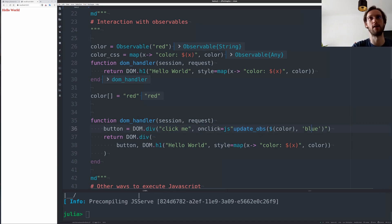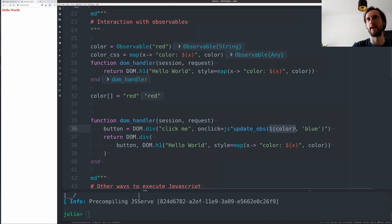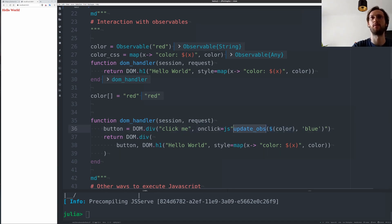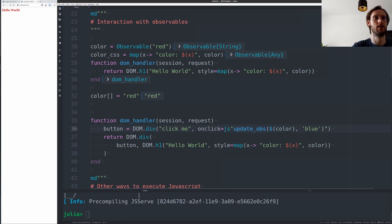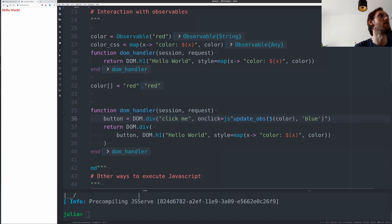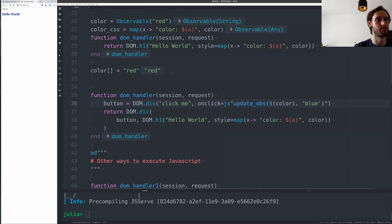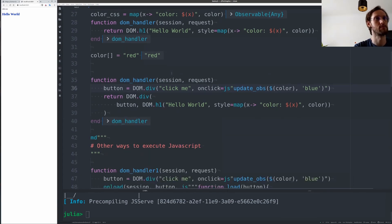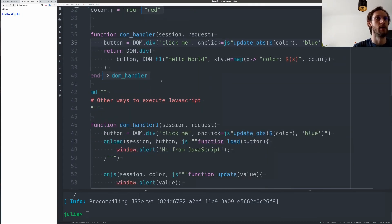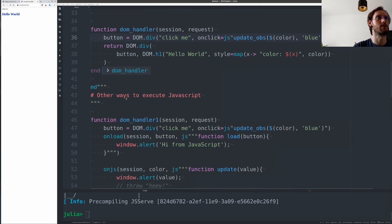And how the updating works is that we can splice in any Julia observable in this expression here, and then we can call the JavaScript function update observable and set it to a new value. So if I run this here, I will have this button here and can change the color by clicking this button.